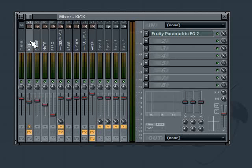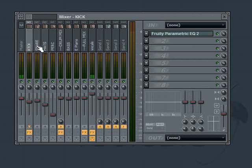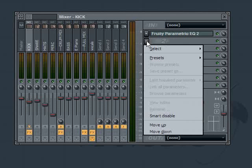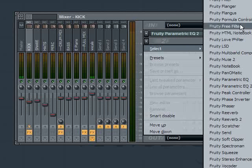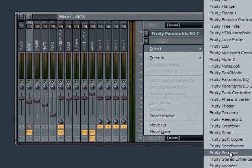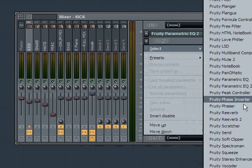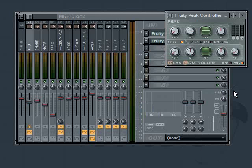So what we want to do is we want the kick drum to reduce the bass. So we're going to go to the kick drum channel and we'll select a Fruity Peak controller. Just right there.